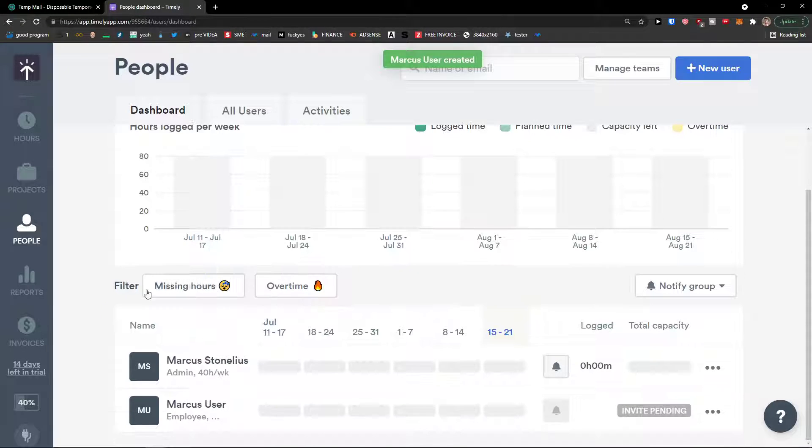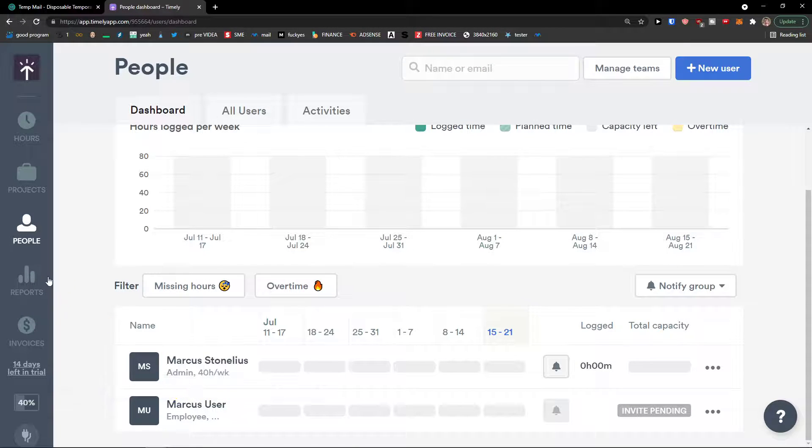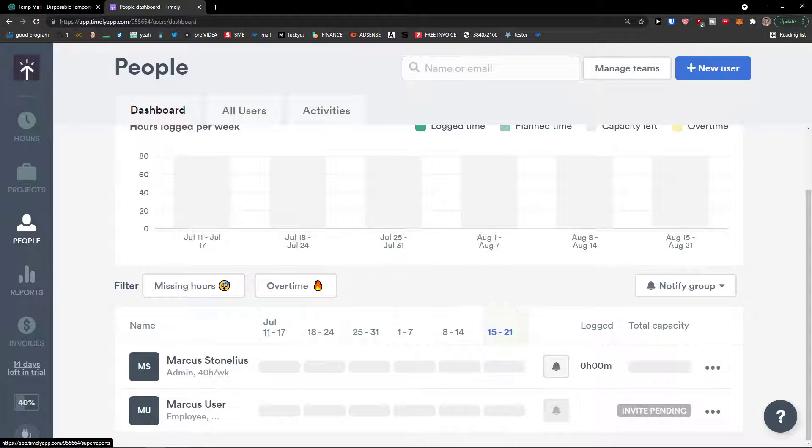Here we go. So this is how we can invite someone. And let's go for the next thing. And that's how we can actually add a project.